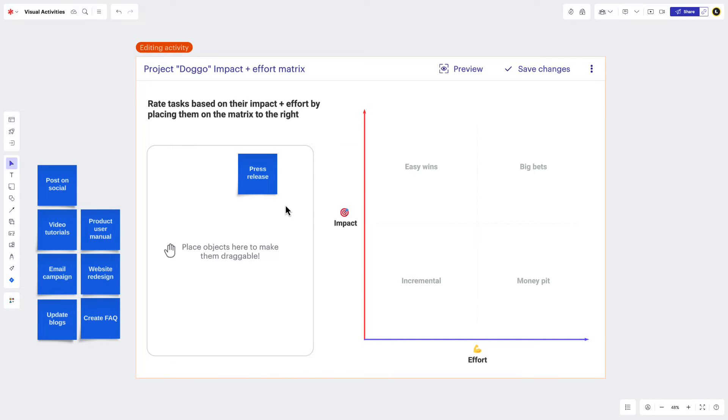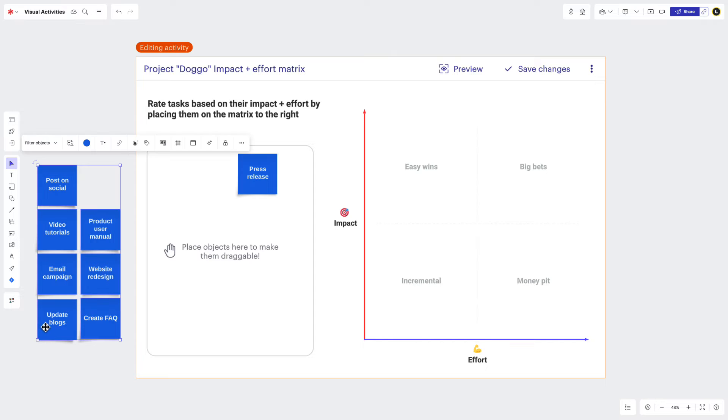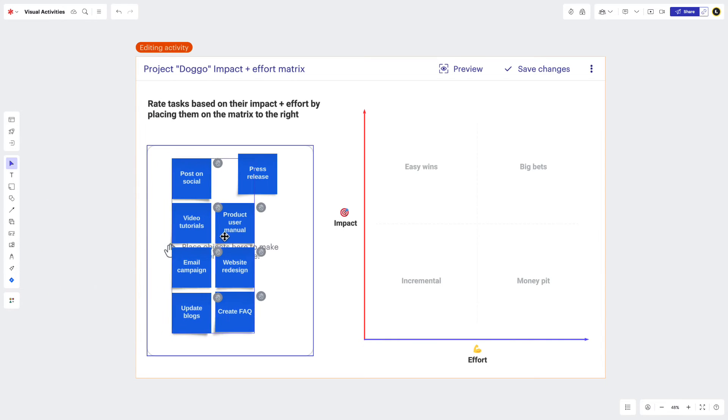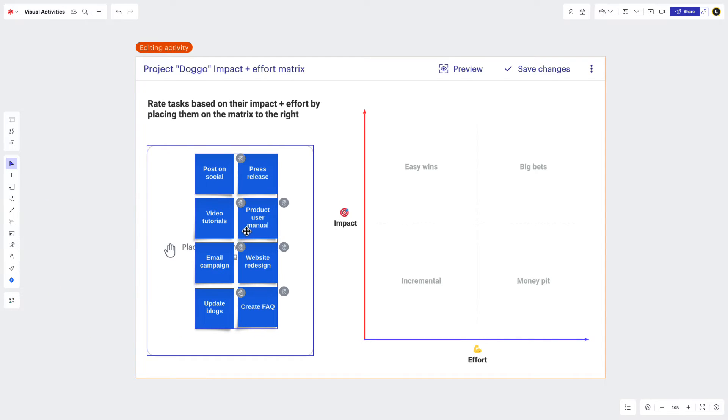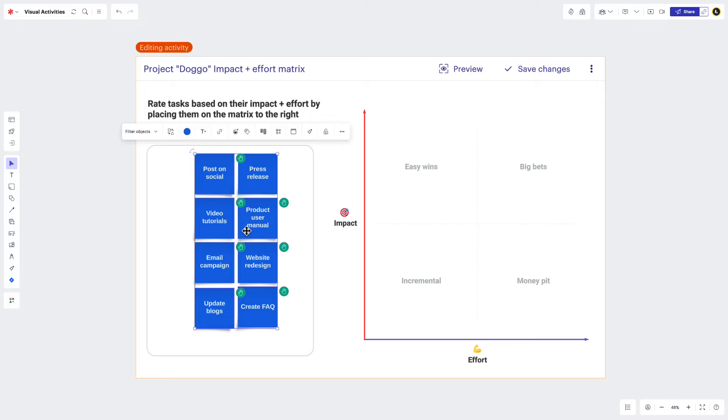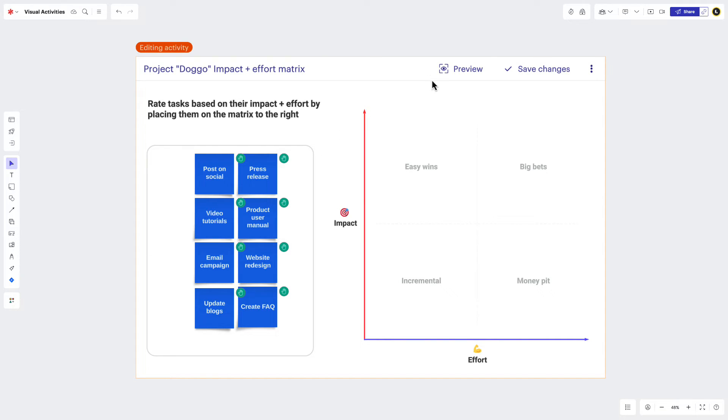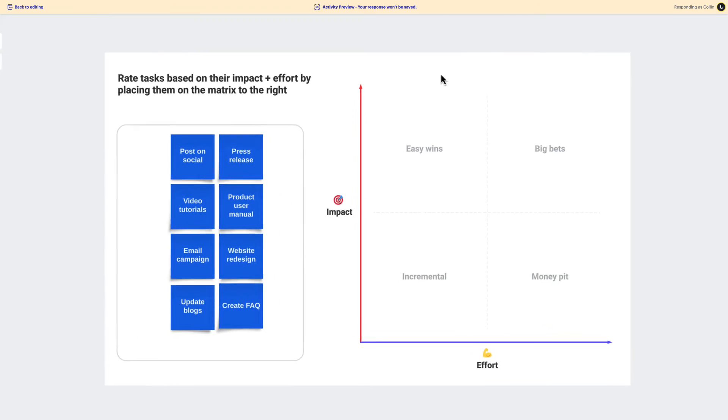You can also remove any confusion and increase participation by clearly indicating which items are interactive and which ones are not. Leverage designated areas by placing interactive objects inside of them to help keep things simple. Before exiting editing, it's best to preview your activity. This way you can try everything out and make sure it works before inviting others. Just click the preview button,